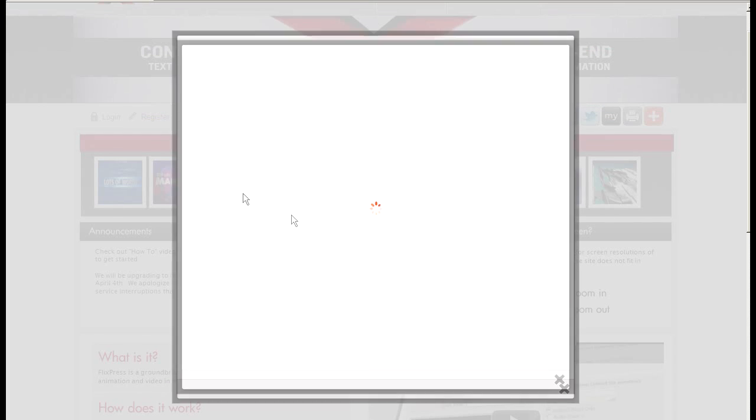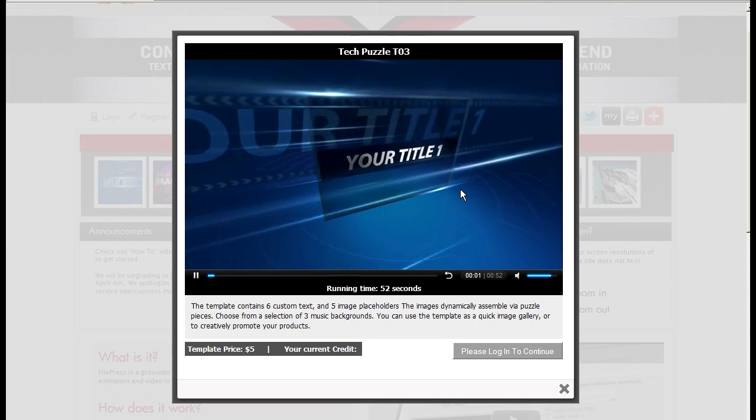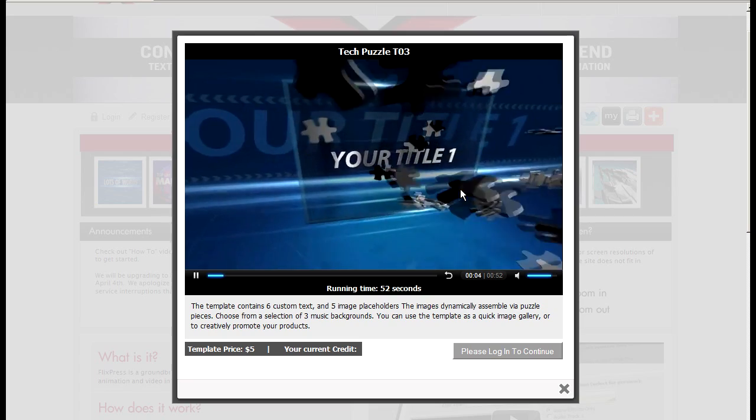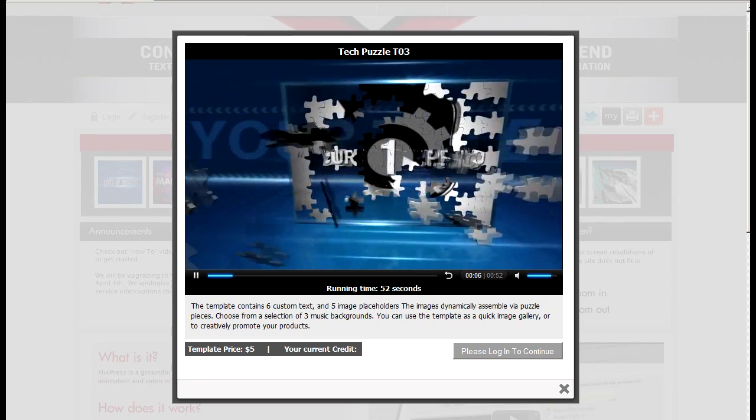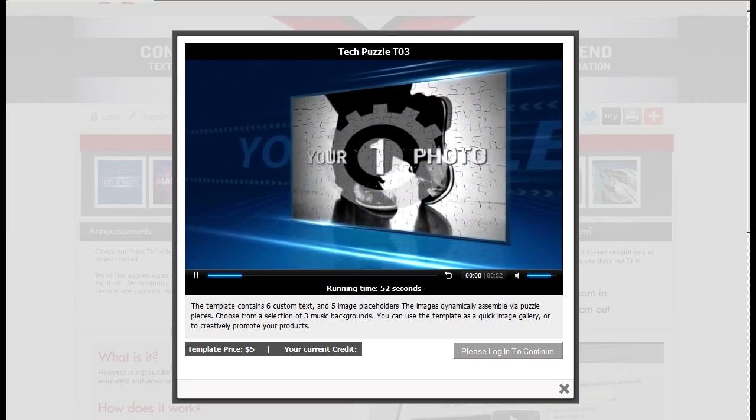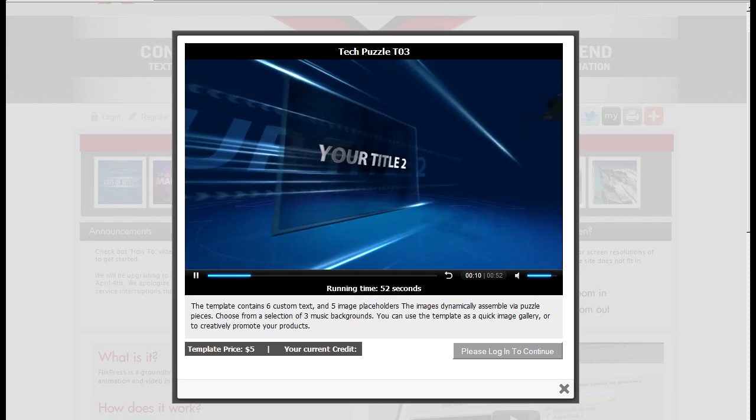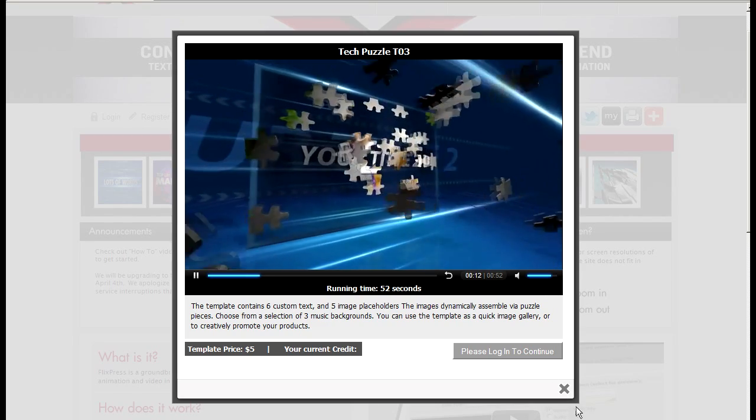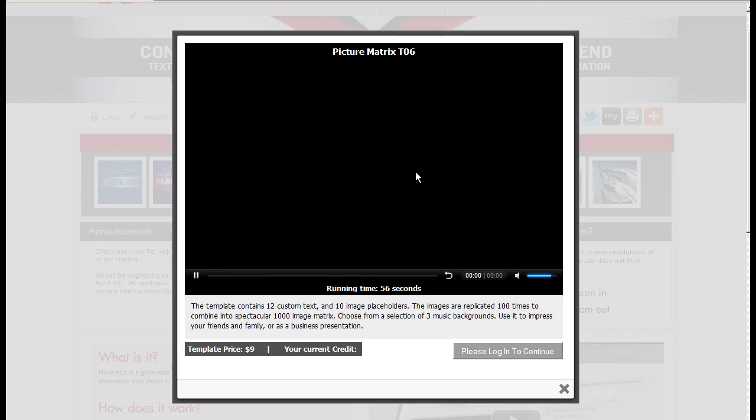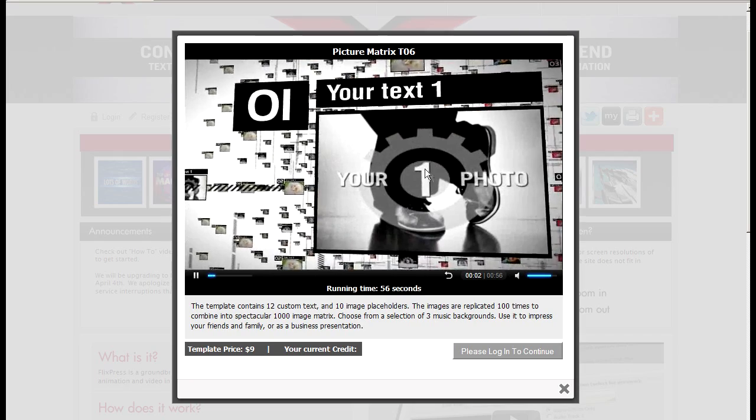You can create automated image galleries or product promotions for your digital signage for example, or even to upload it to YouTube or Facebook. And you can create fairly complex stuff.